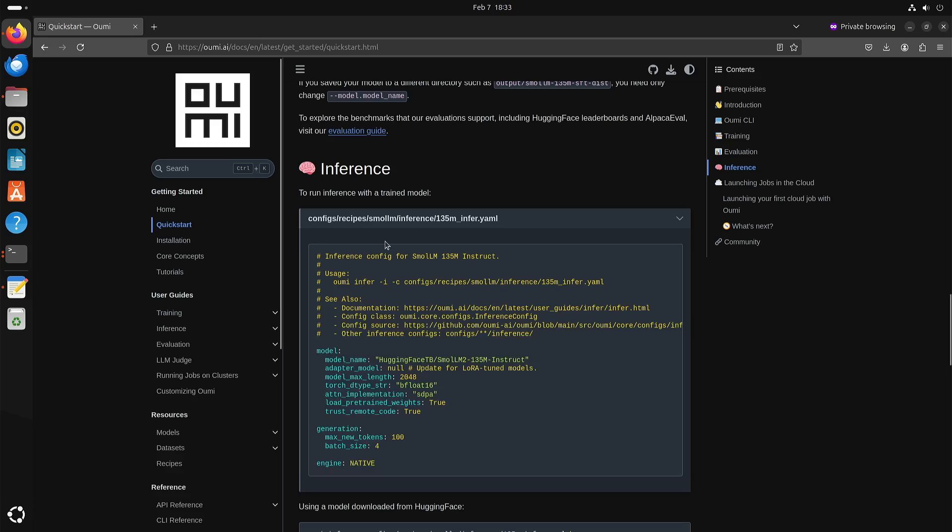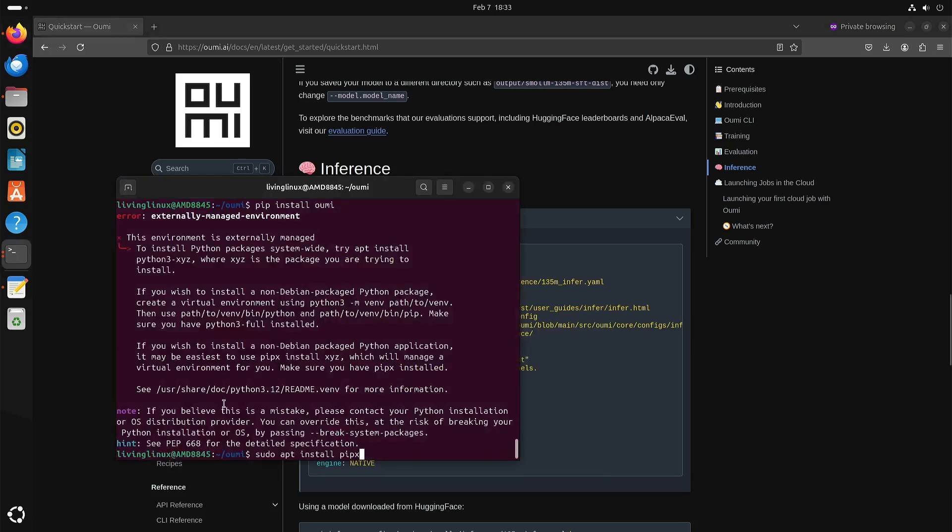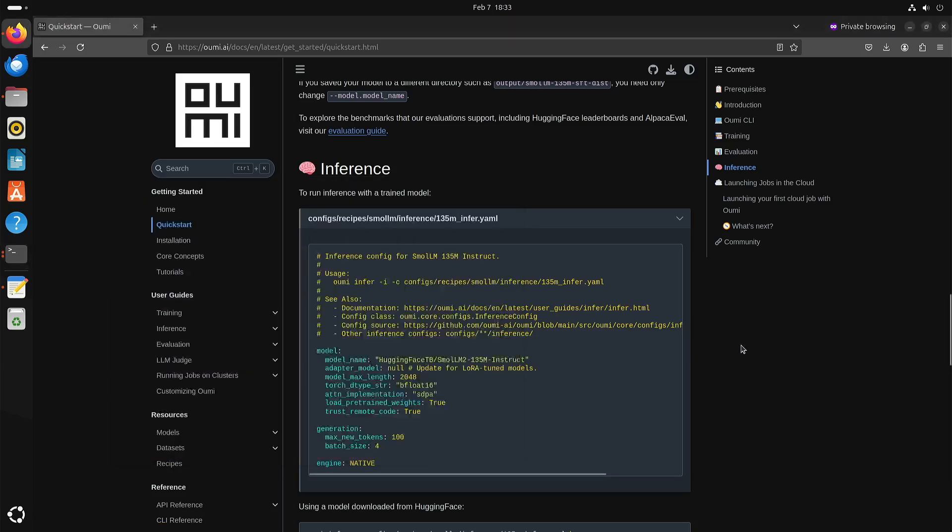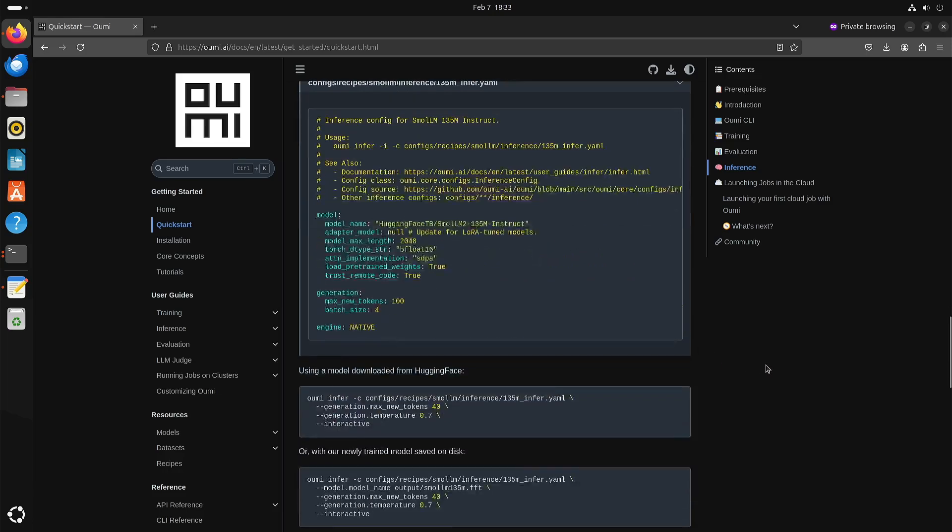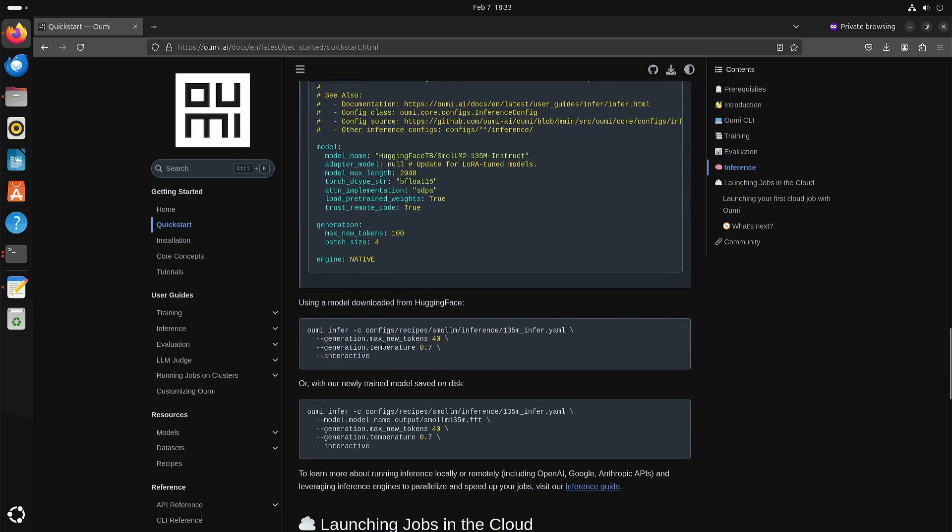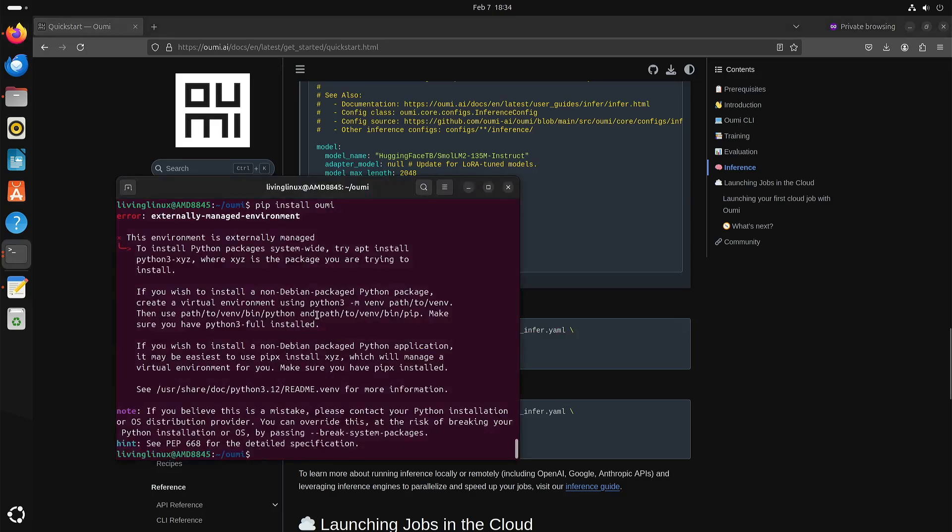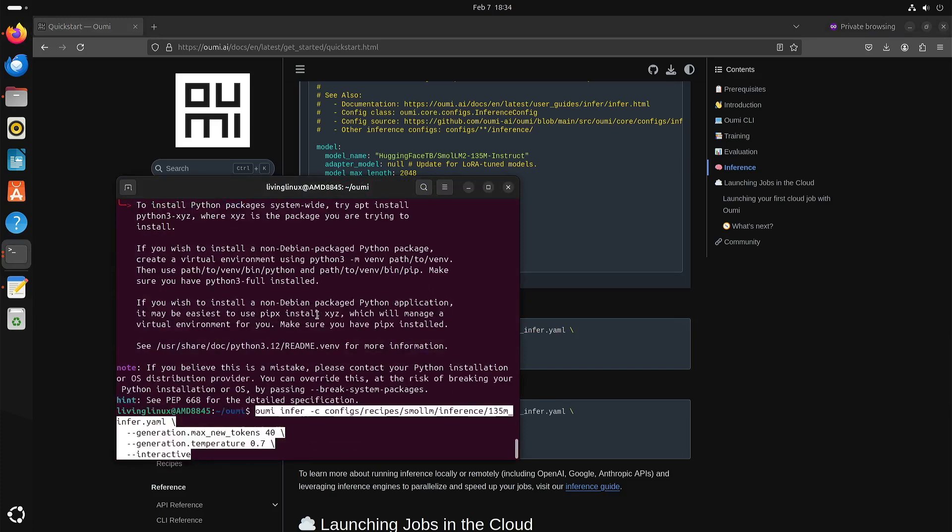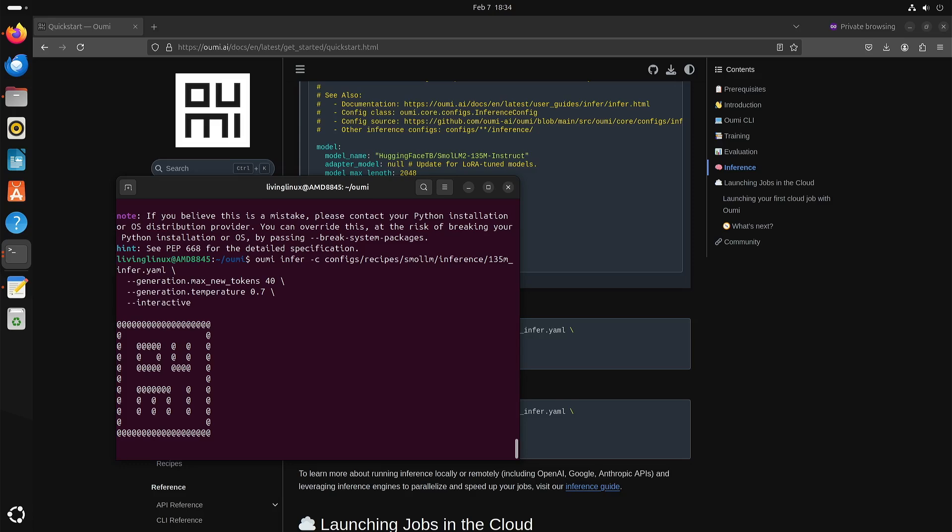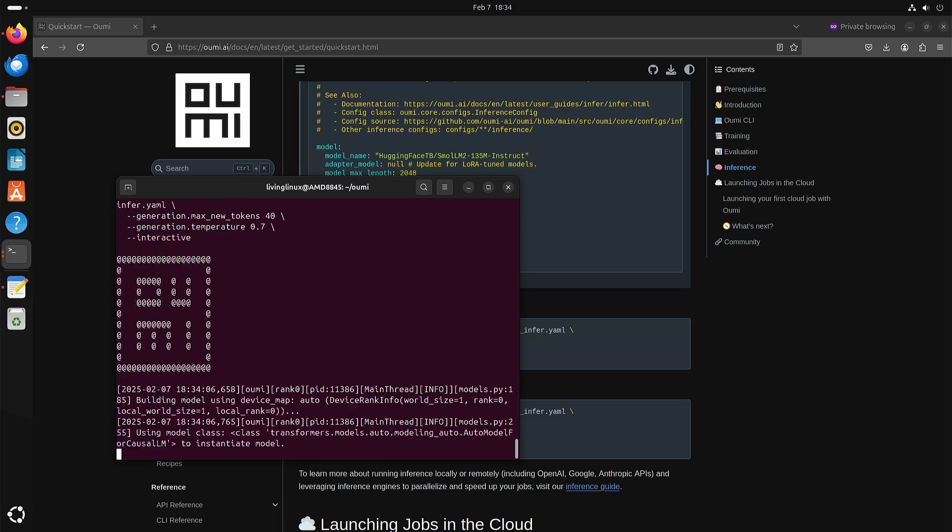But now that we have this configuration file and we are inside the directory OUMI, we can just copy this and then start it. So the first time it will take longer because it needs to download the model, but here you can see that it has started the model.